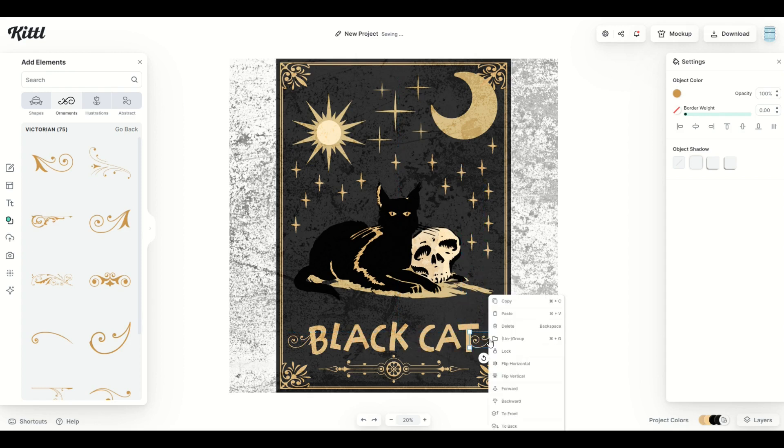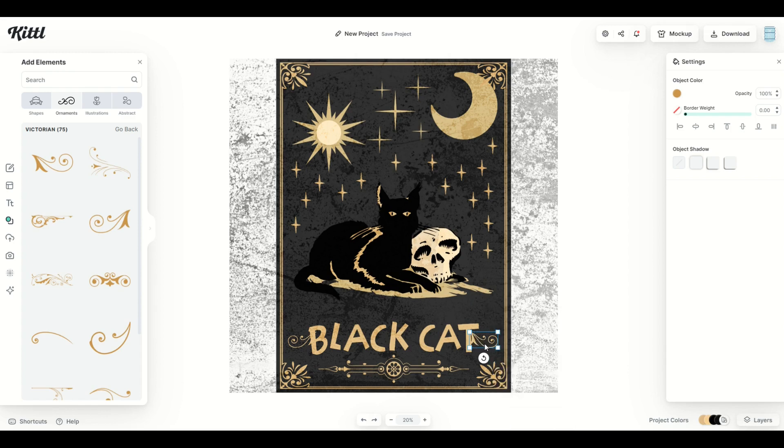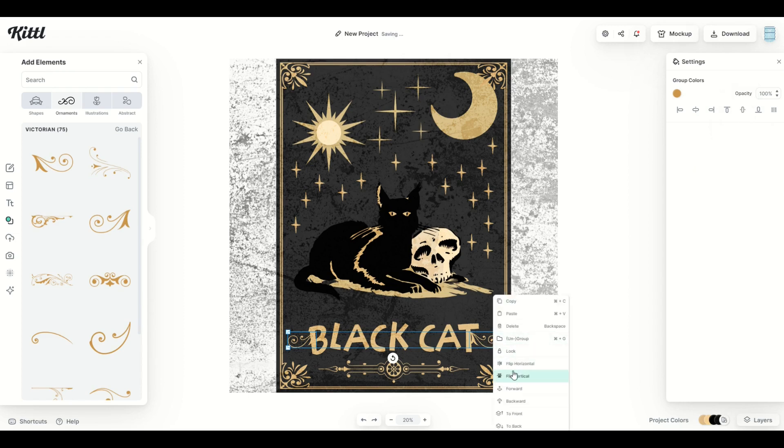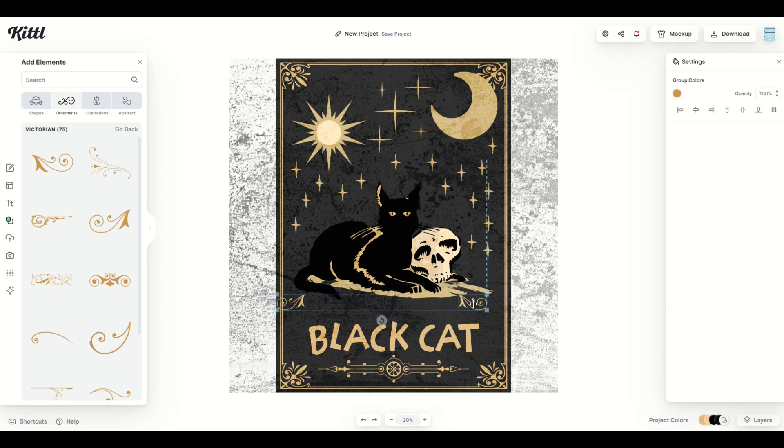Now I'm going to right click on that second one, and I'm going to say flip horizontal. So now I've got two of these designs. What I'm going to do now is orient them so that they're the same height. I'm going to right click and group them. So now they're like one design.